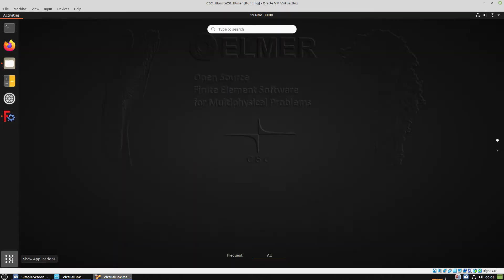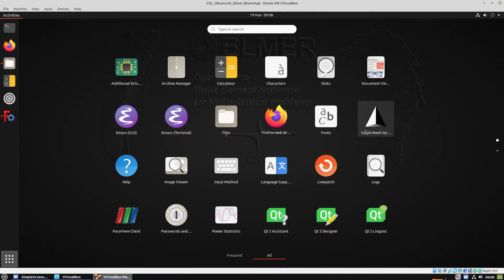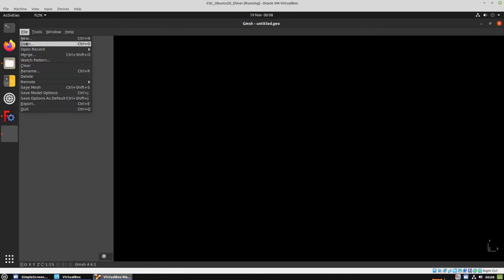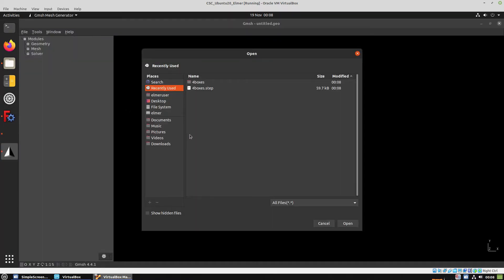Now let's open GMSH and open the exported step file.